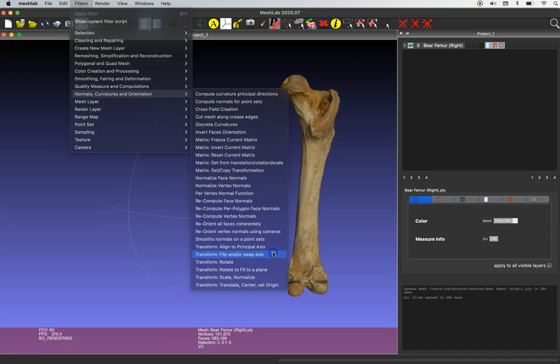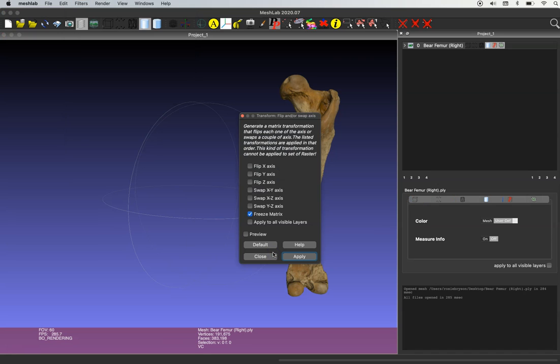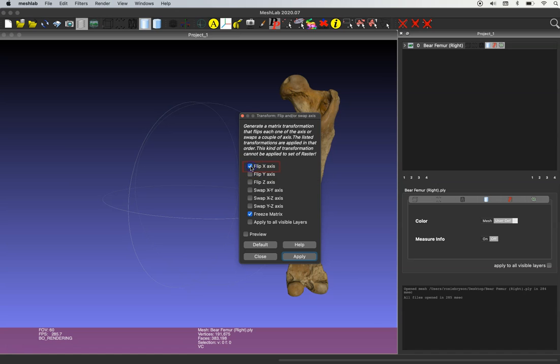And on this next menu you'll see you have a lot of choices of which axis to flip your model on. So that's going to depend on your project, but for what we're doing today, creating a left femur from a right femur, I'm going to select flip x-axis and then simply click apply.